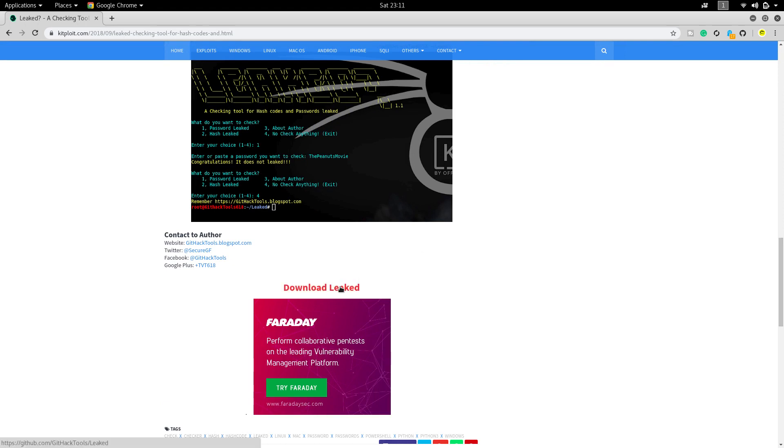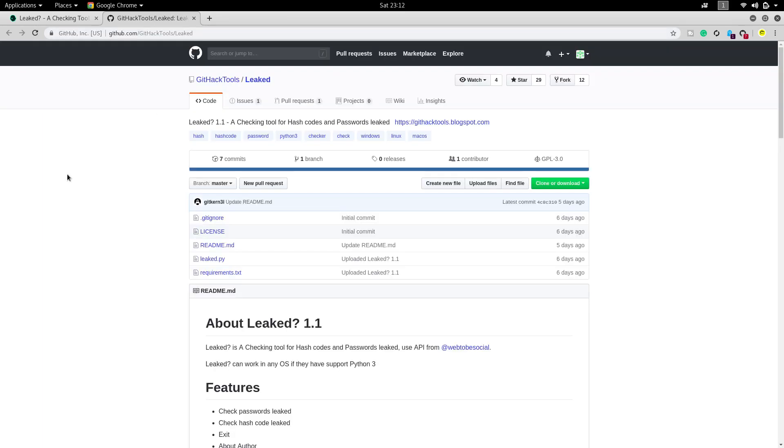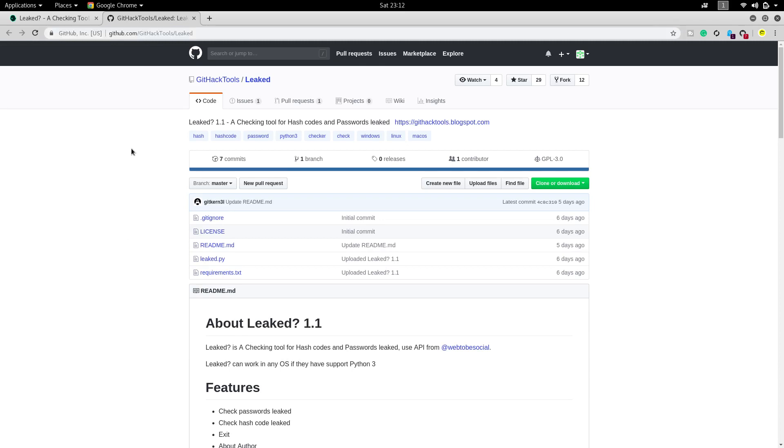I'm clicking on this link which will redirect you to the GitHub official site. As usual, I'll provide this link in the description box so you can get it from there.